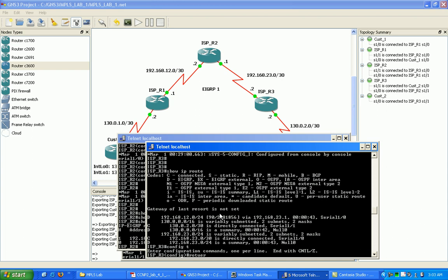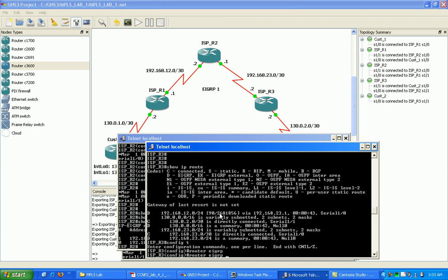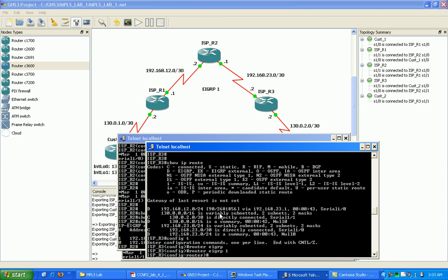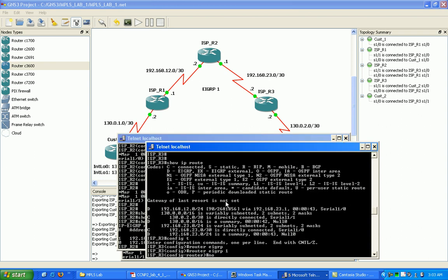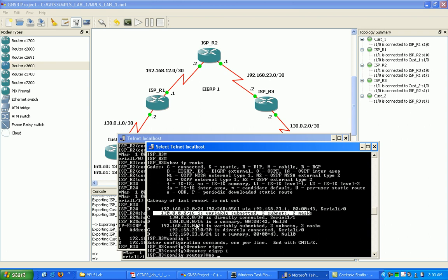So I'm going to go into R1. As you can see here, I'm not seeing a 130.0.1 network, I'm just seeing a summary address coming in, and what that's doing is throwing me off.